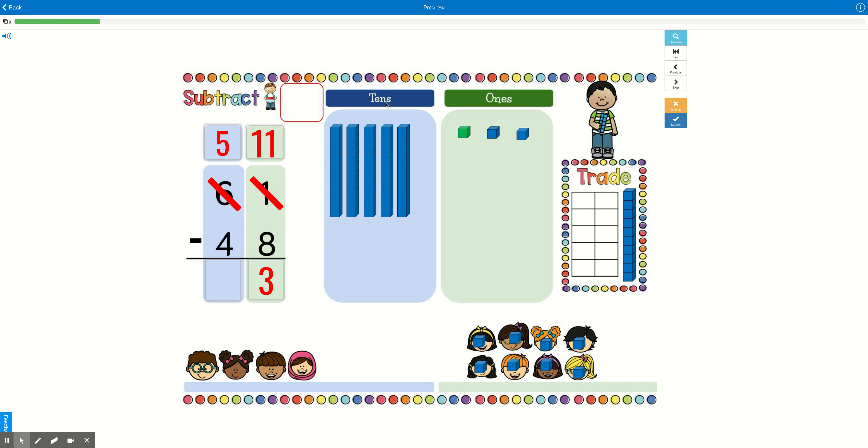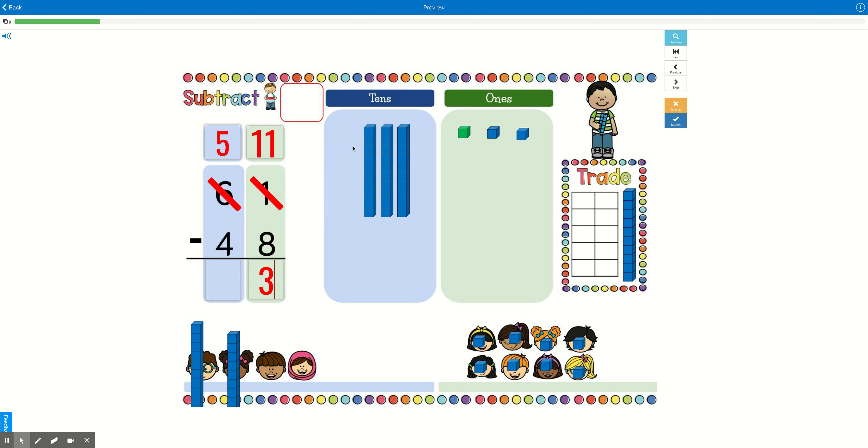All right. We have 5 boxes of cookies here. And we need to give each of our friends down here a box of cookies. And there's 4 of them. So let's drag it down there. One for you. One for you. One for you. And one for you.